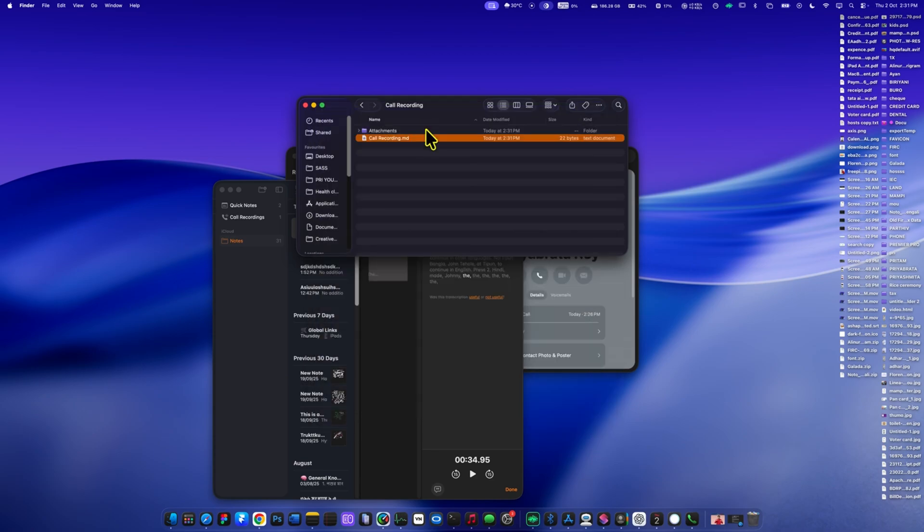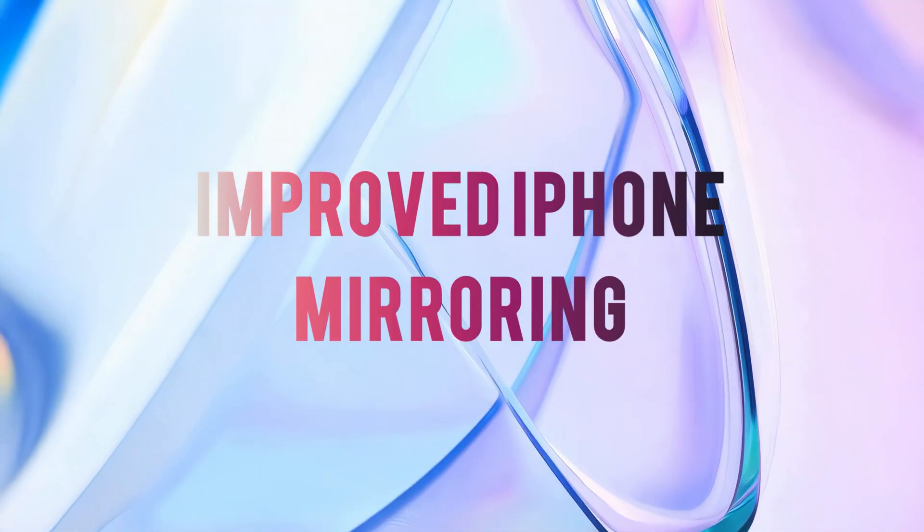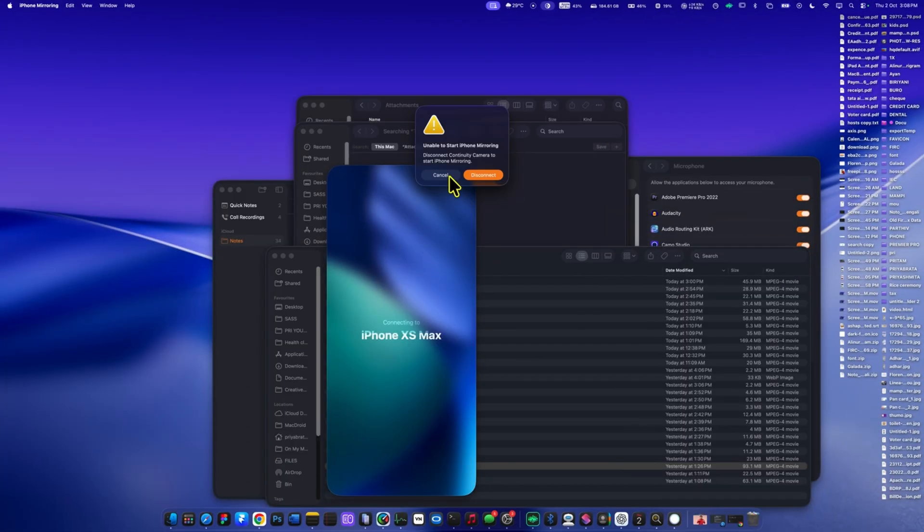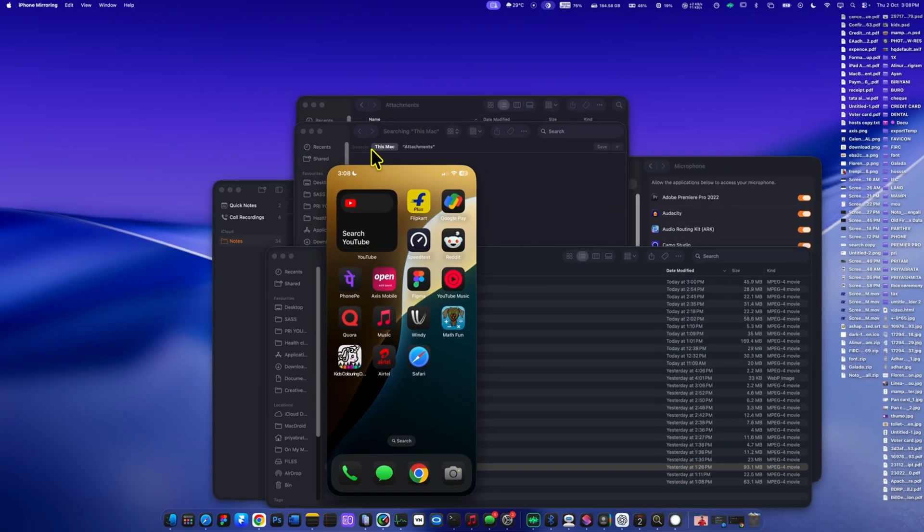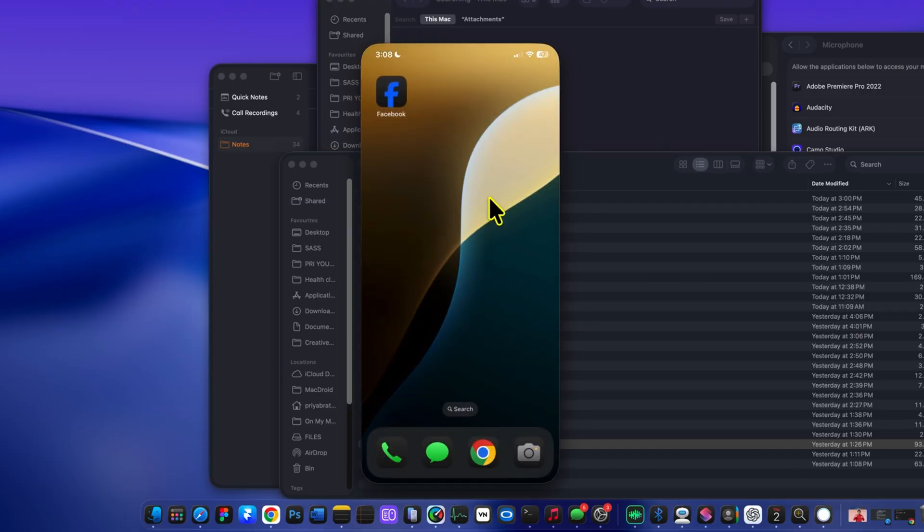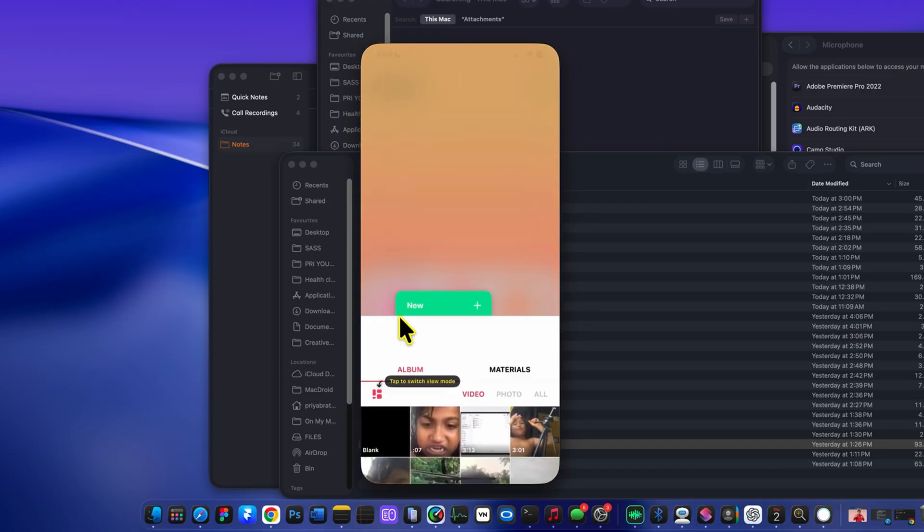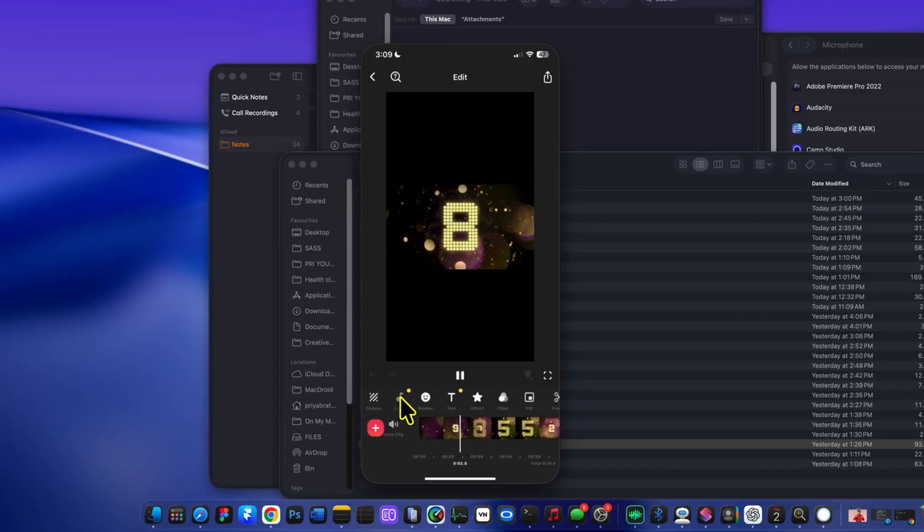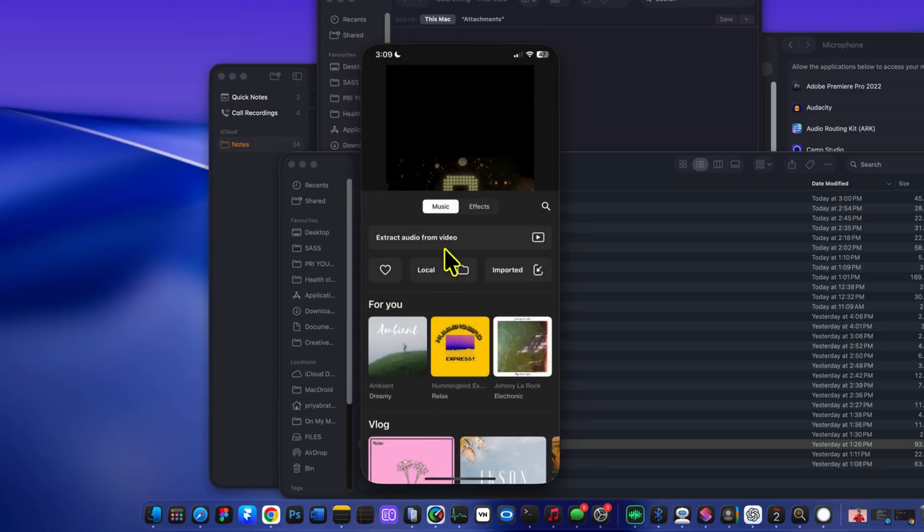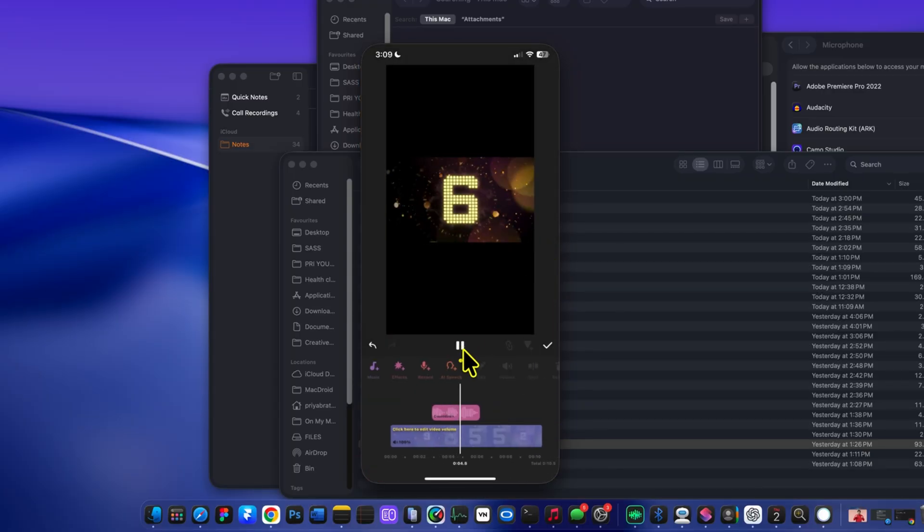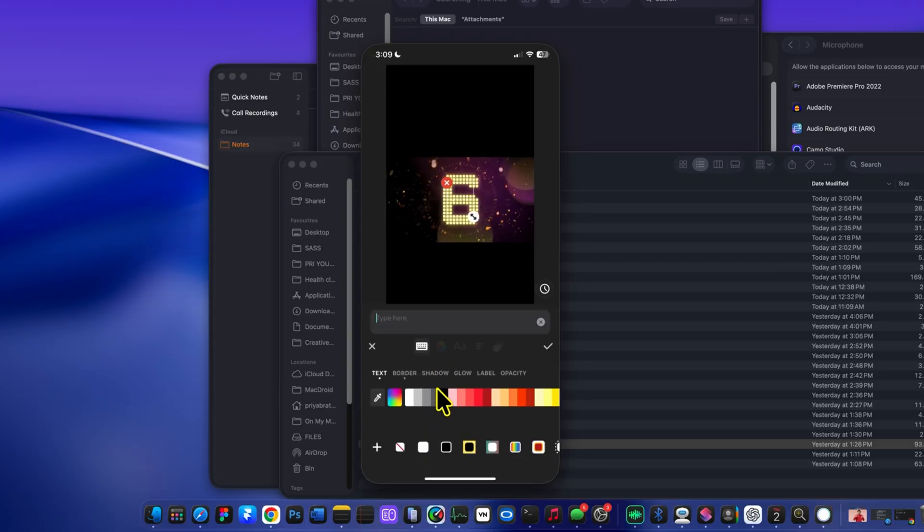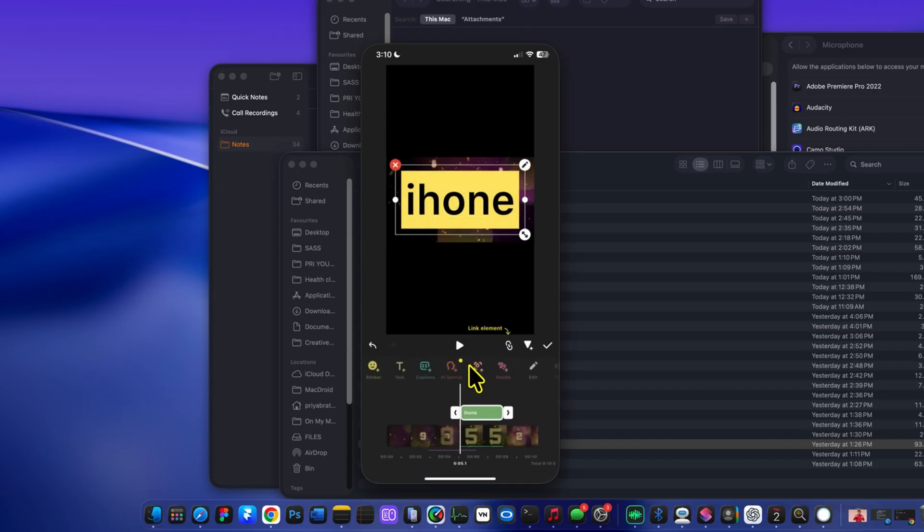Next is the improved iPhone mirroring. In macOS 26 Tahoe, it feels much more natural and smooth. You can open your iPhone screen directly on your Mac, and it responds instantly, almost like you're holding the phone in your hand. For example, here I'm opening the InShot app and editing a video file right on my Mac without even touching my iPhone. This makes iPhone mirroring much more powerful for both productivity and creativity.